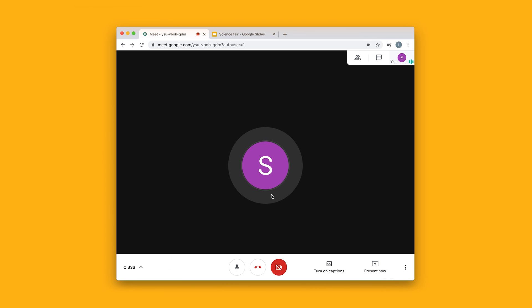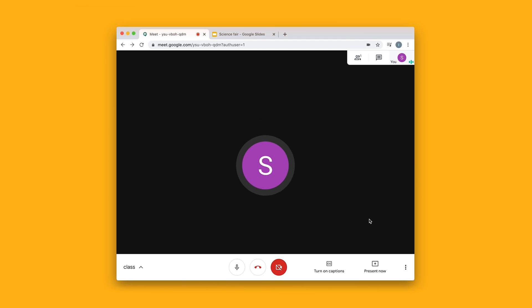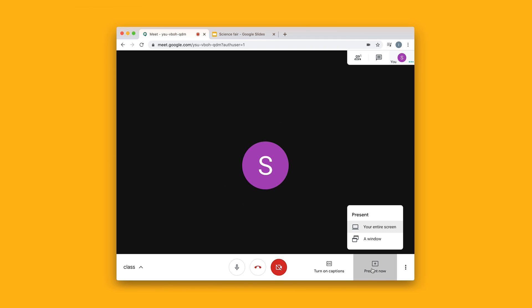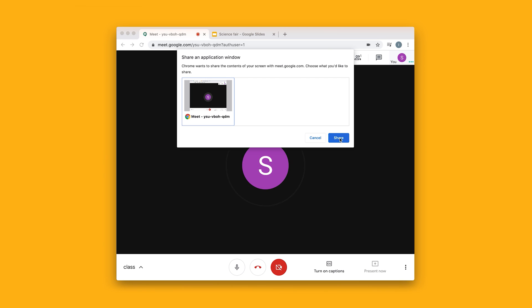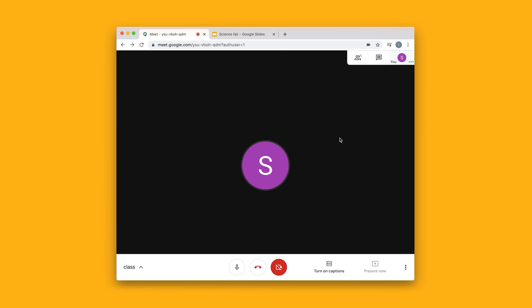If we go back to the original video call, I'm first going to hit this button called Present Now. Then I'm going to say that I want to present a window, click on the window that I want to share, and then click on Share.